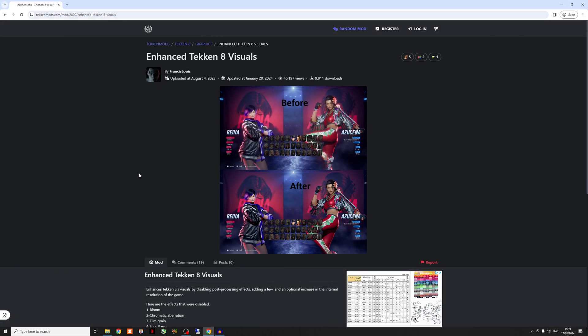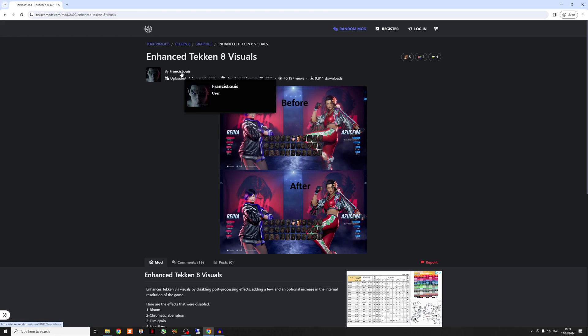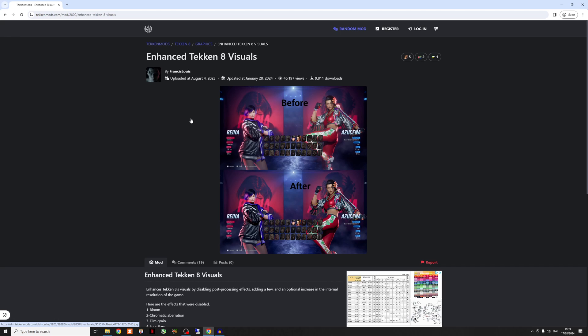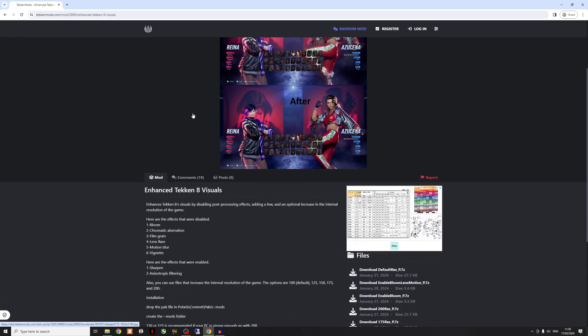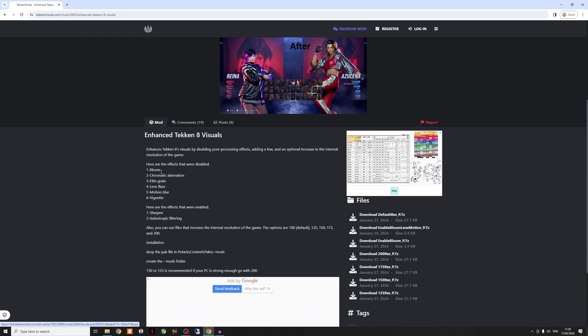We'll download the actual files. So if you follow the link that I've left in the description, it should take you to the tekkenmods.com. So full credit goes to Francis Louis who set this mod up. It's really good. He's also put a really good detailed explanation of what it actually does, the post effects that it removes and then talks about how it sharpens and modifies the resolution to bump it up, which makes it look really good.